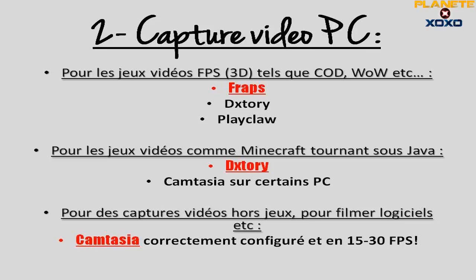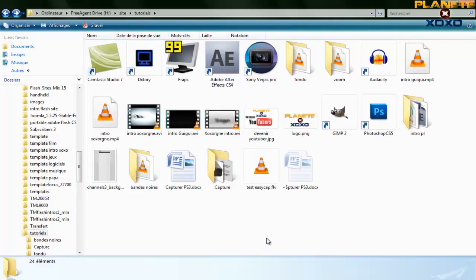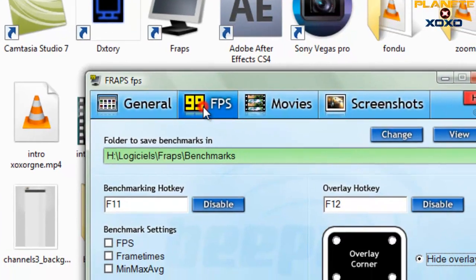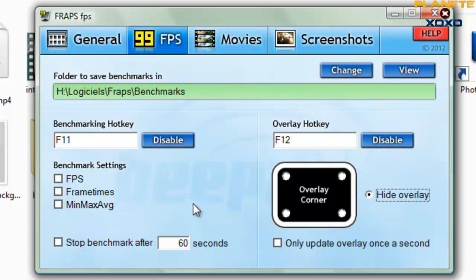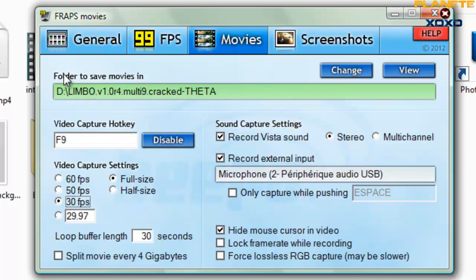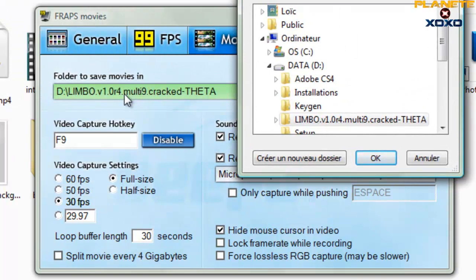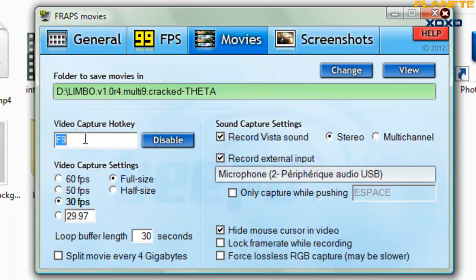Je vais vous montrer comment on configure Fraps et DXStory. Fraps : on l'ouvre, on arrive sur une fenêtre. Dans l'onglet FPS, je vous conseille de cliquer sur « Hide Overlay » sinon vous aurez dans le coin de votre écran une petite icône qui affiche votre nombre d'images par seconde, ce qui n'est pas très utile. Ensuite on va dans l'onglet Movies et on sélectionne le dossier où la vidéo va s'enregistrer. Je vous conseille d'utiliser un autre disque dur sinon ça va laguer car la vitesse d'écriture ne sera pas suffisante.